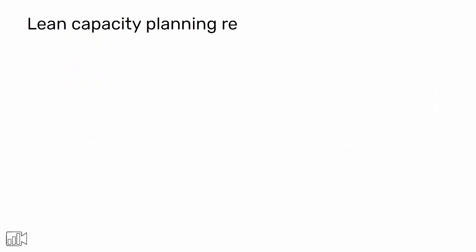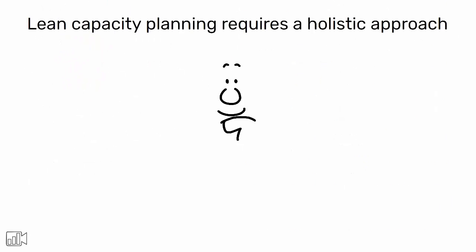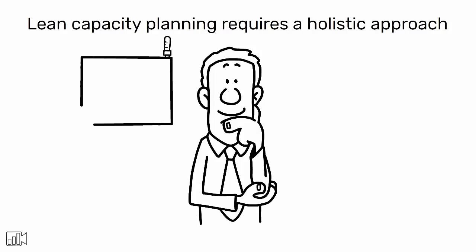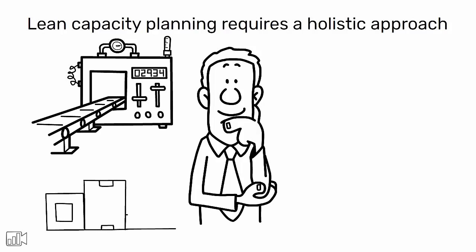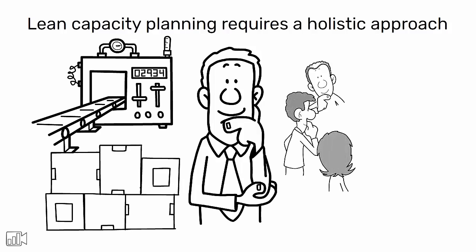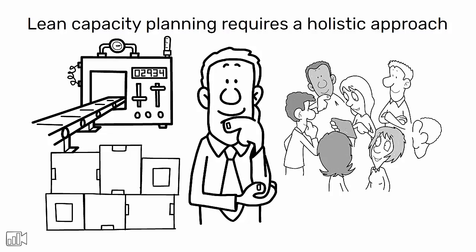Lean capacity planning requires a holistic approach that considers not just the machinery and output rates, but also the human elements of production.